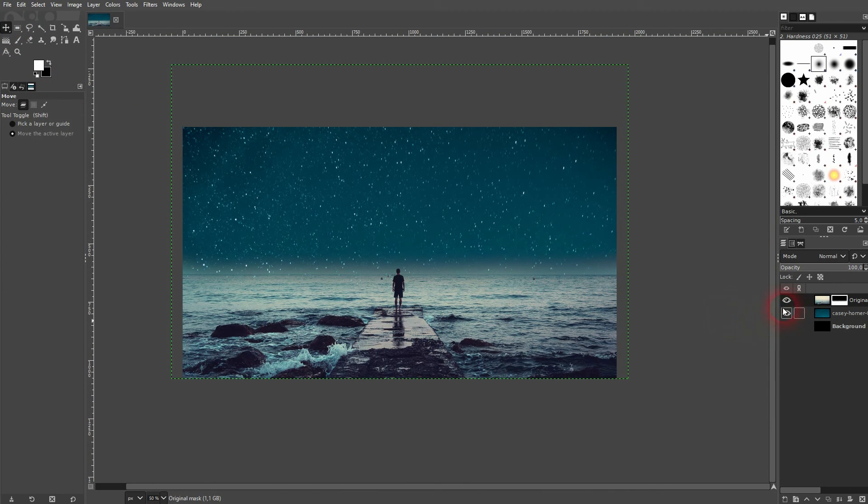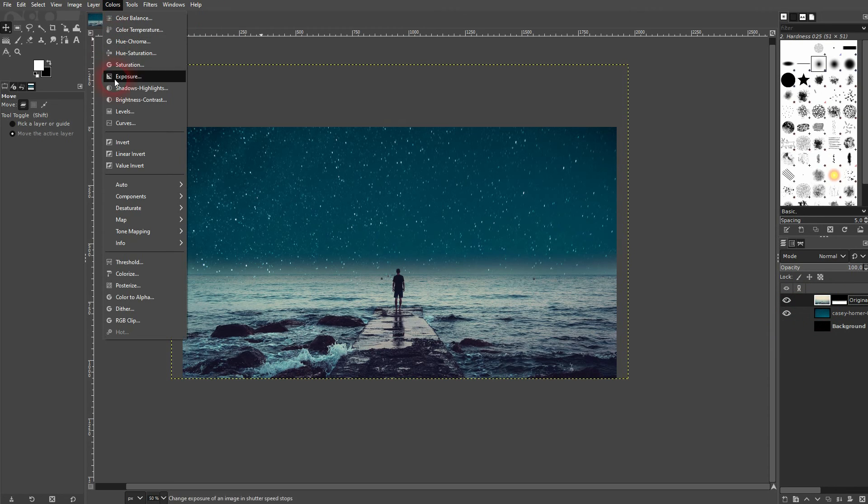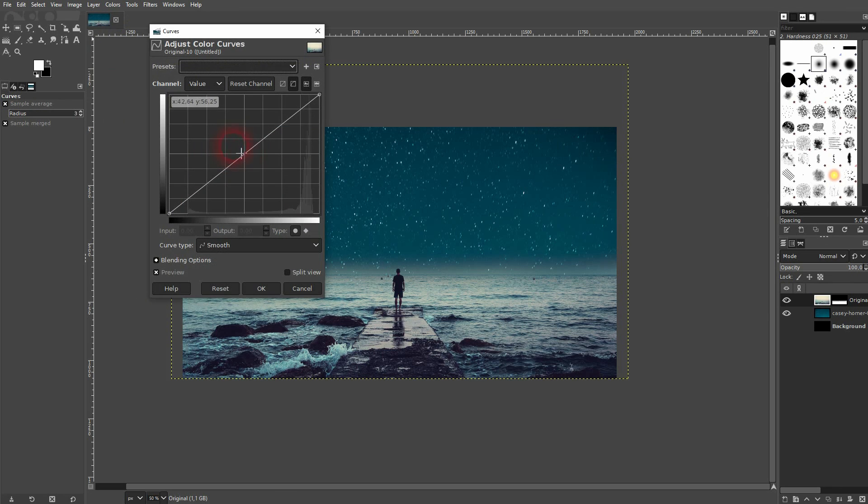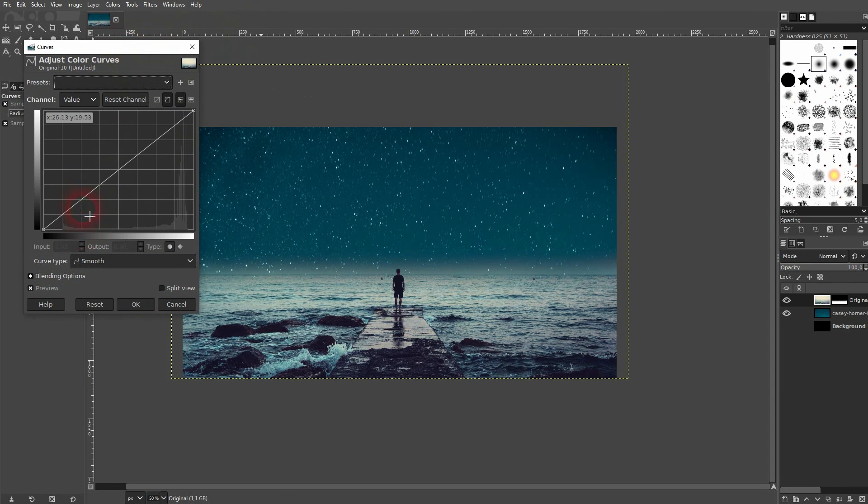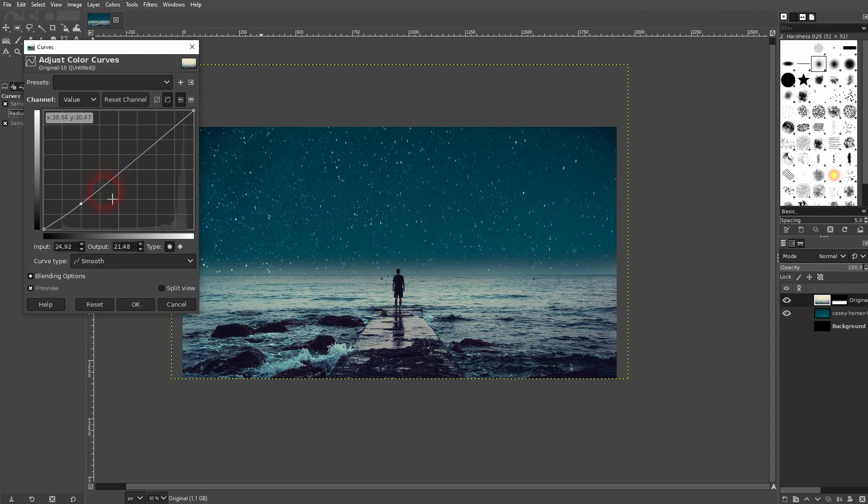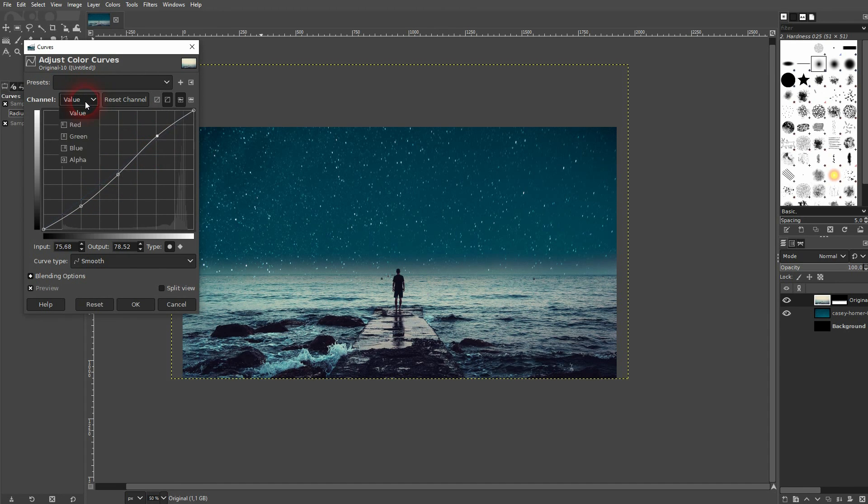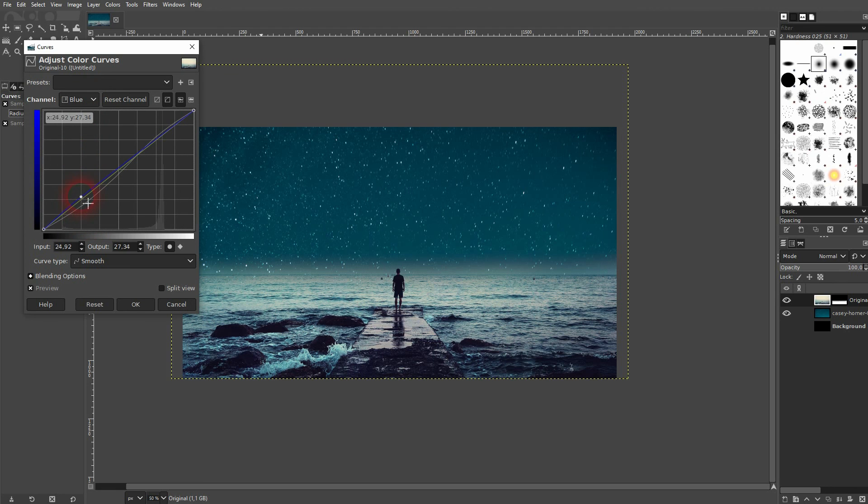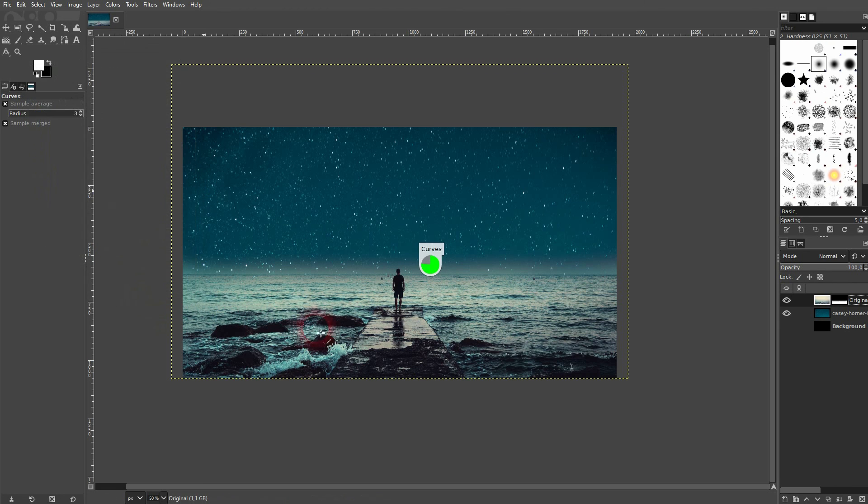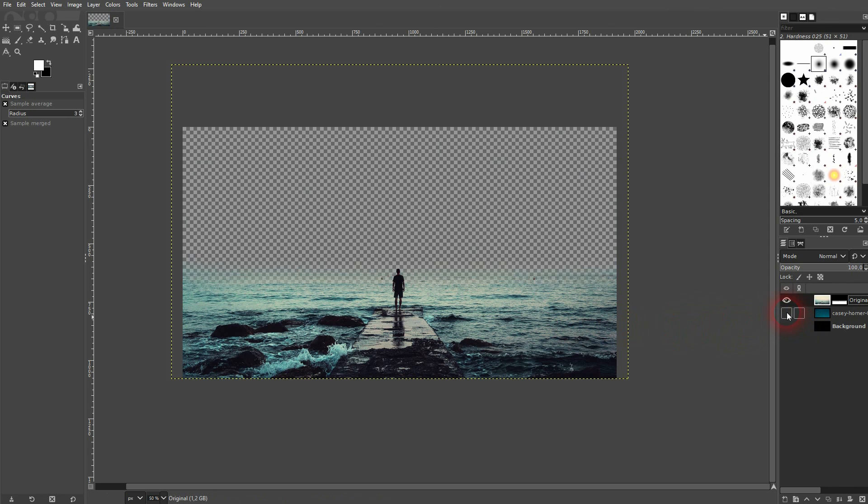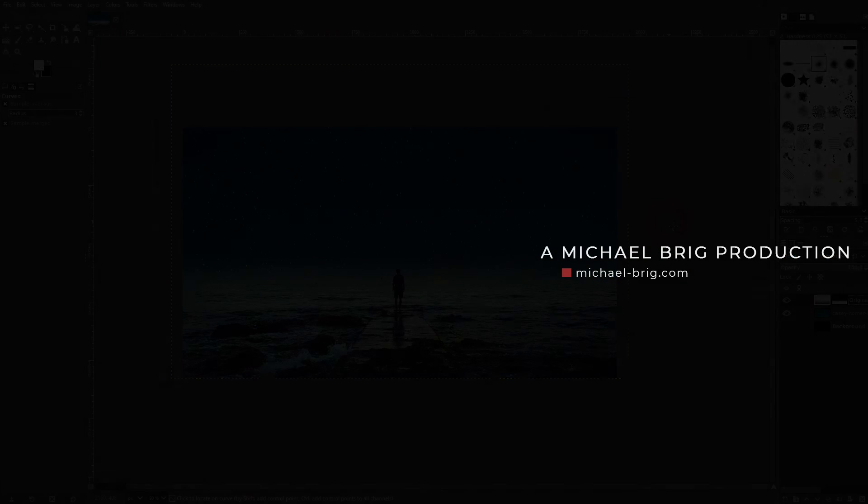And this one should be fine. Finally, we can go to our top layer and go to colors and use the curves and adjust a little bit. In this case, I want to have it a bit darker so I go down slightly with the blue color channel. And this is how you can replace the sky in a photo using GIMP. Hope this video was helpful, thank you for watching and I'll see you next time.